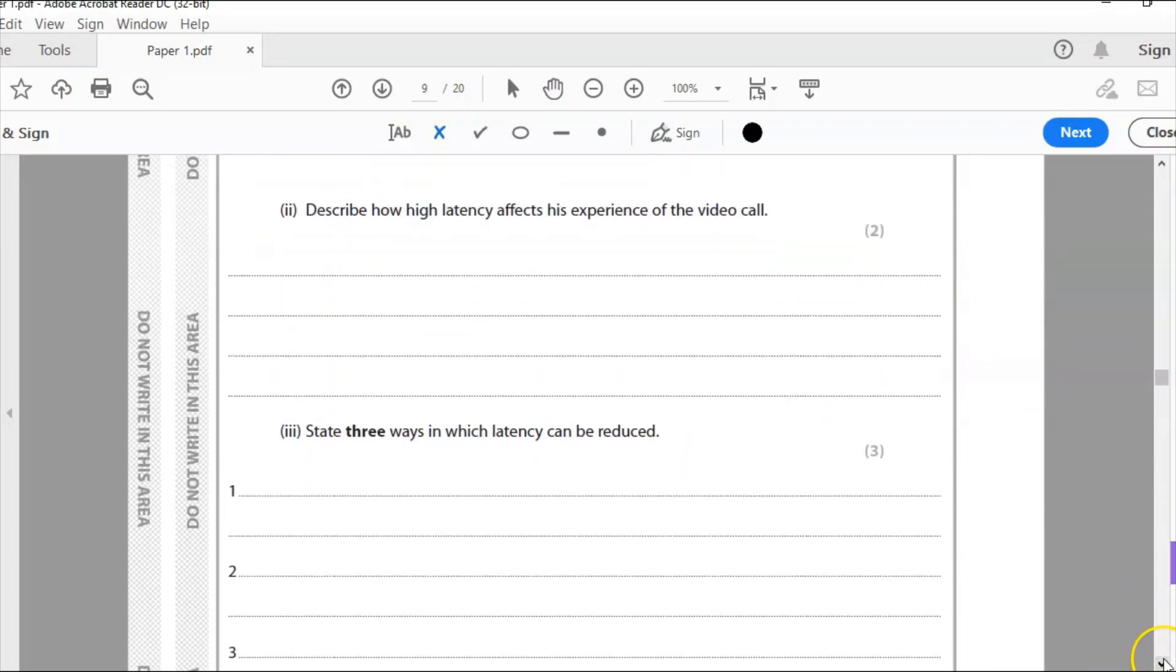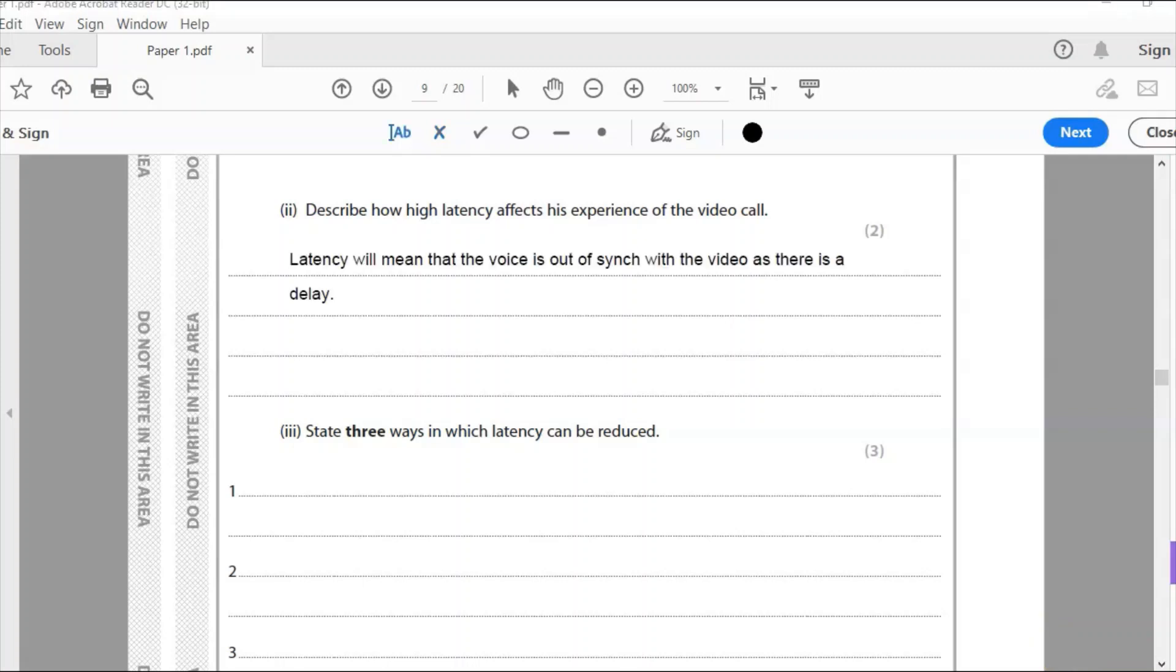Two. Describe how latency affects the experience of the video call. High latency is a delay. So what's it going to do? It's going to make the voice out of sync with the actual video. I haven't written a lot for this. There's only two marks but latency will mean that the voice is out of sync with the video as there's a delay. So it's that delay where you see someone speak but what they're actually saying, the actual audio doesn't match what their lips are saying. Which is incredibly annoying and gets really frustrating after a while. And that is caused by latency.